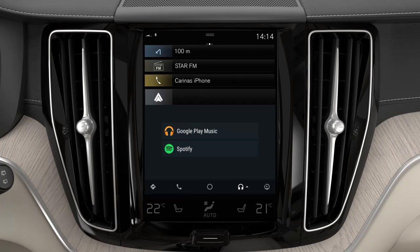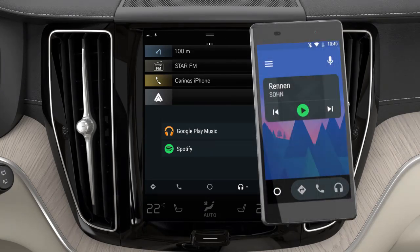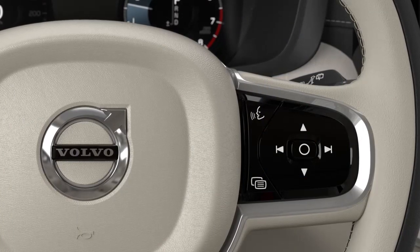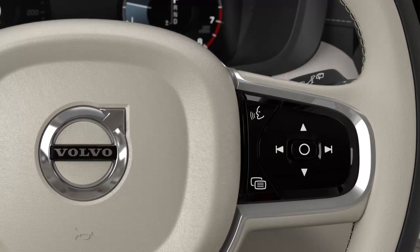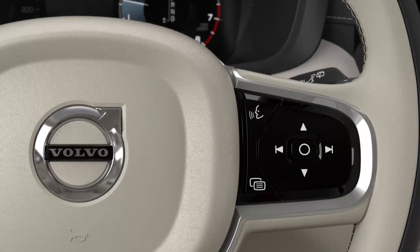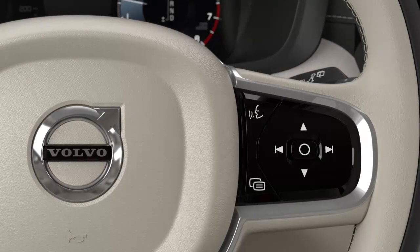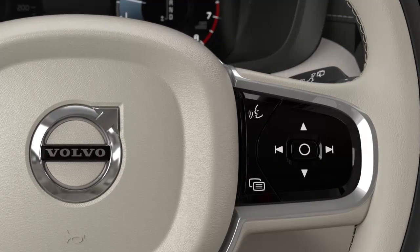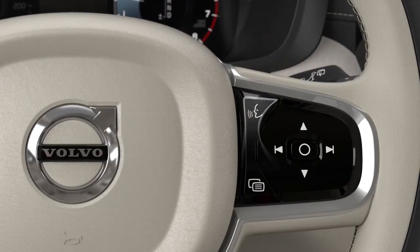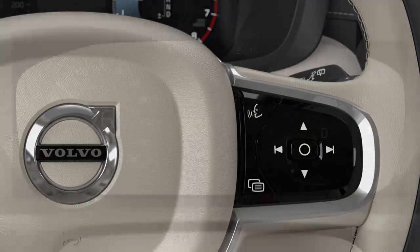Android Auto apps can also be controlled via the mobile device or with the steering wheel's right-hand keypad. Android Auto can also be controlled with voice control. A long press on the steering wheel button starts voice control, and a short press deactivates it.